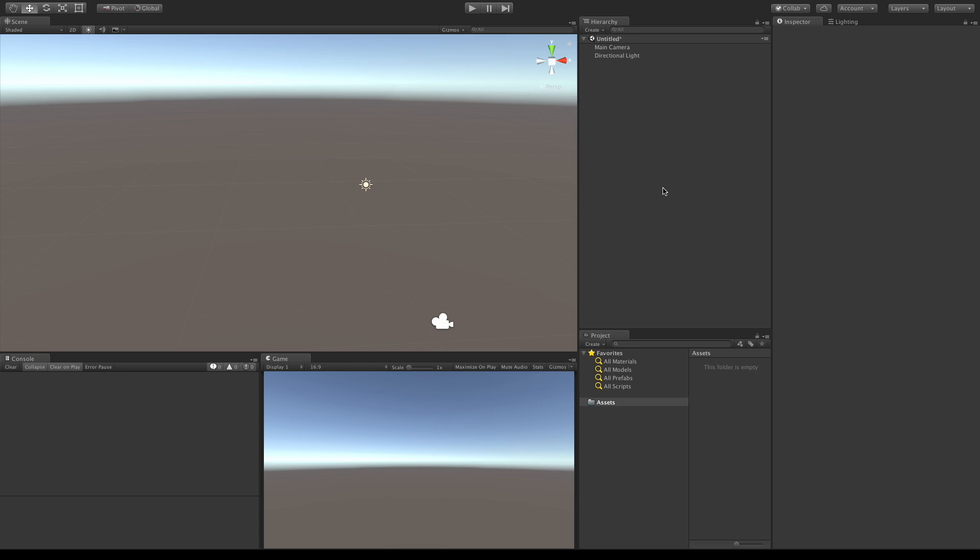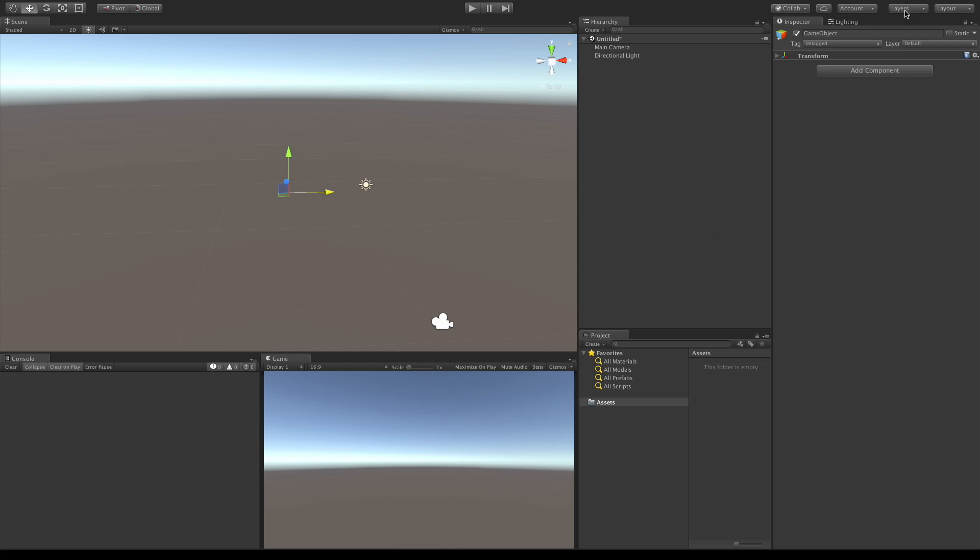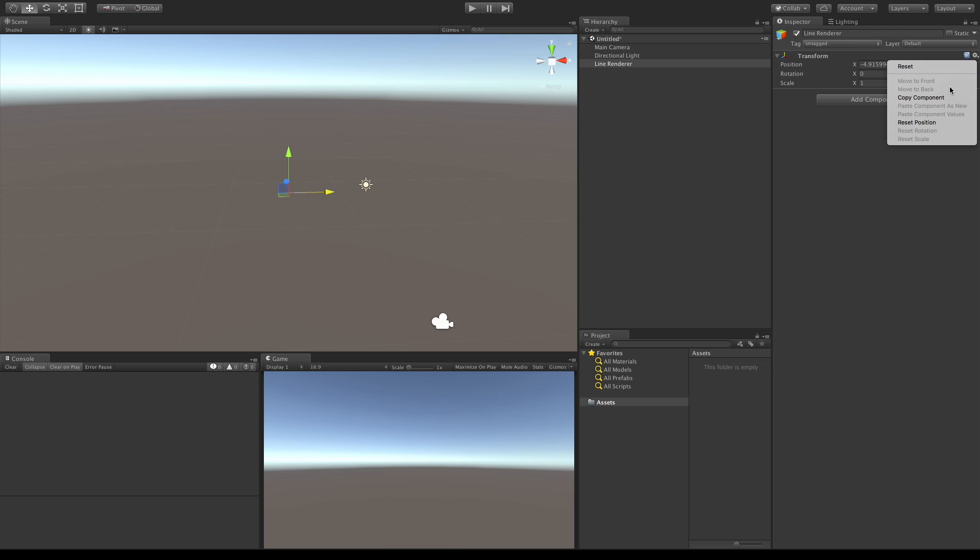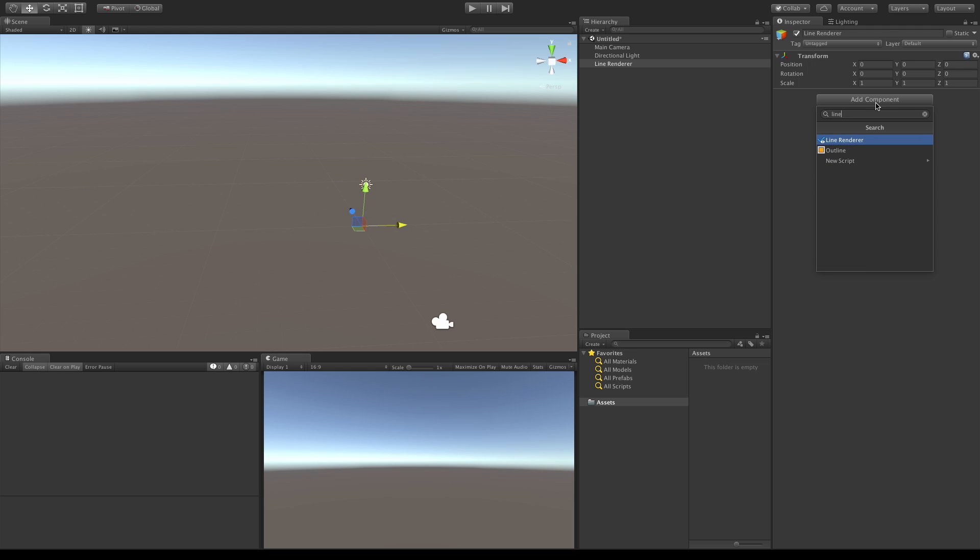In today's video, we're going to take a look at the line renderer in Unity 5.5. I'm going to create an empty and call it line renderer. I'm going to reset the position because I want it at 0, 0, 0 for all the position. And I'm going to add a line renderer to it.